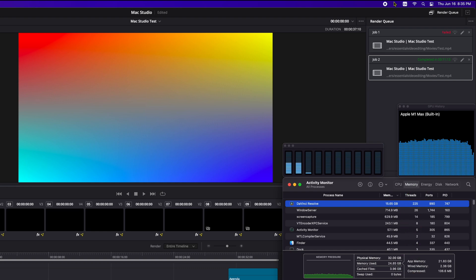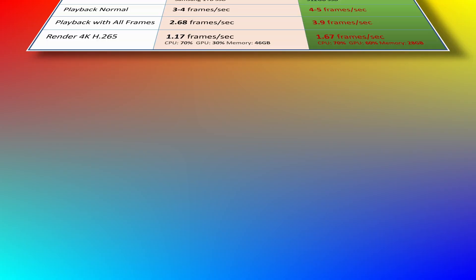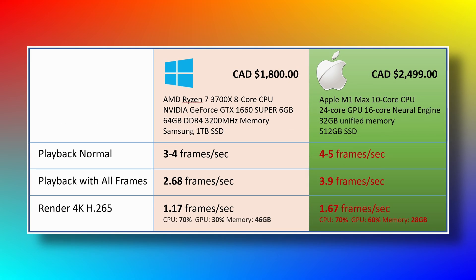All right, to summarize the performance between my current Windows PC and the new Mac Studio, the playback performances are similar, but render speed is noticeably faster on the Mac Studio environment. Please note these are not lab benchmark results, they are just some real life scenarios that I use every day. I hope this can be useful for those who are interested in Mac Studio.